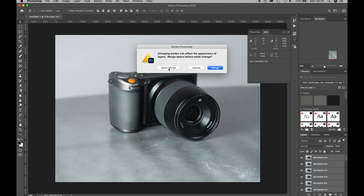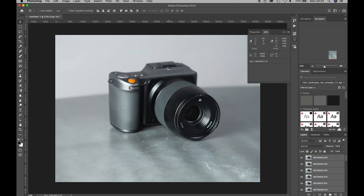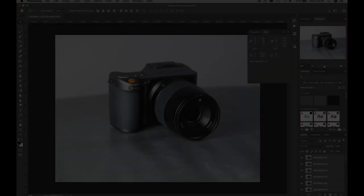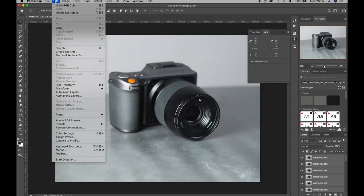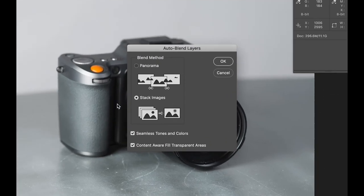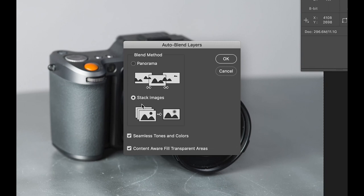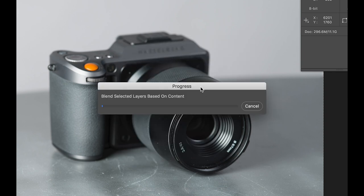Then don't merge, as we want all our captured images to remain as individual layers. We are now ready to focus stack our images, so make sure all the layers are selected and go to edit and auto blend layers. We then want to choose the stack images option and ensure we have seamless tones and colours selected. Content-aware fill transparent areas is an optional choice. Click OK and Photoshop will automatically analyze each image in the stack for sharp, in-focus areas and create layer masks to blend them all into one composite image.